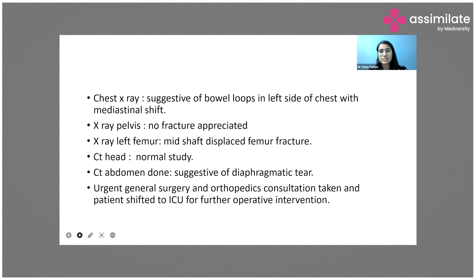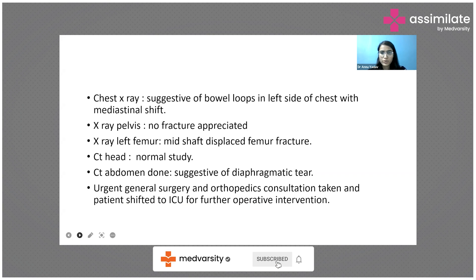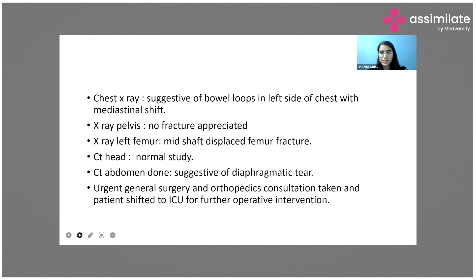The chest X-ray shows bowel loops on the left side of the chest with mediastinal shift. Pelvic X-ray showed no fracture. Left femur X-ray revealed a mid-shaft displaced femur fracture. CT head was normal. CT abdomen, done after patient stabilization, was suggestive of a diaphragmatic tear. Cervical spine X-ray was normal. In view of the chest trauma and femur fracture, urgent surgical and orthopedic consults were obtained. The patient was shifted to the ICU and taken for operative intervention.